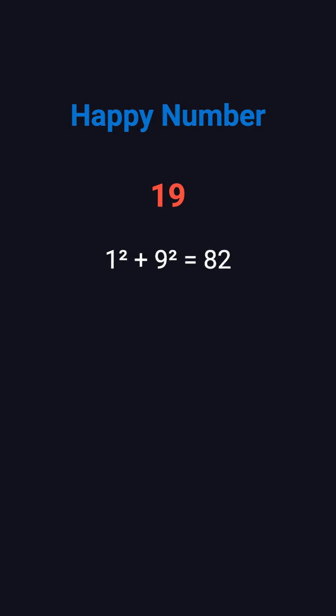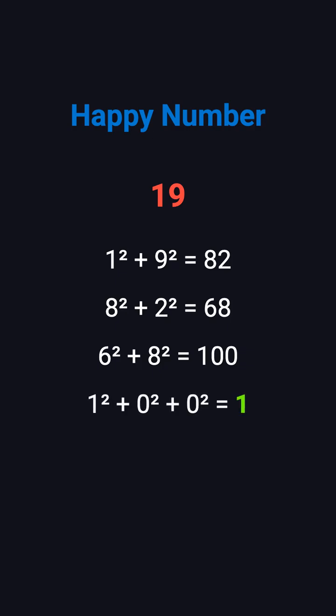Let's look at two examples. Take 19. First, 1 squared plus 9 squared equals 82. Next, 8 squared plus 2 squared equals 68. Then, 6 squared plus 8 squared gives 100. Finally, 1 plus 0 plus 0 equals 1. Since it reaches 1, 19 is a happy number.